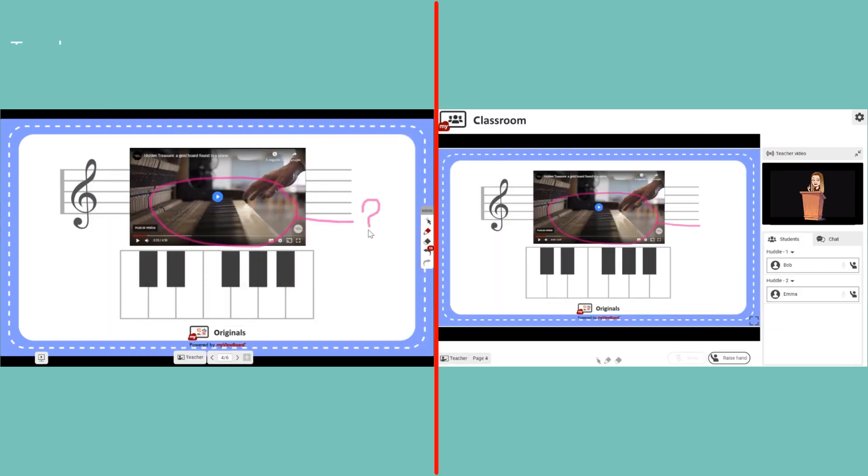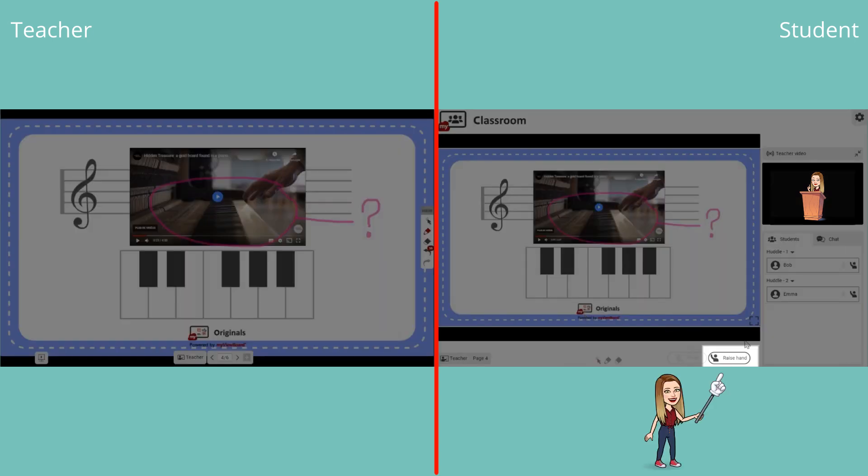Just like a real classroom, students can raise their hand to ask questions or ask permission to edit the canvas.